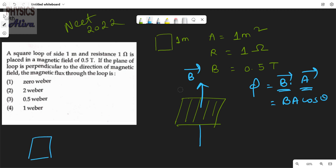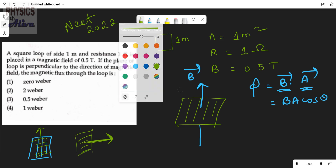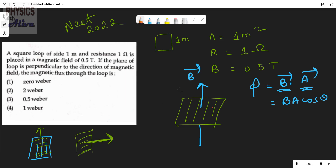If a plane is given, the area vector is always perpendicular to the surface of the plane. In our case, the area vector is directed perpendicular to the loop. So the angle between the area vector and the magnetic field is 0 degrees.